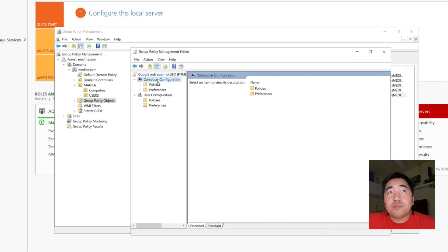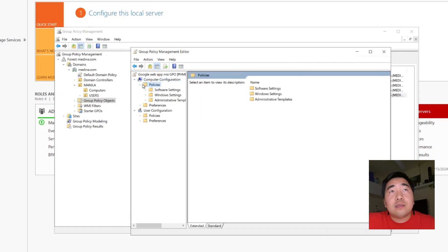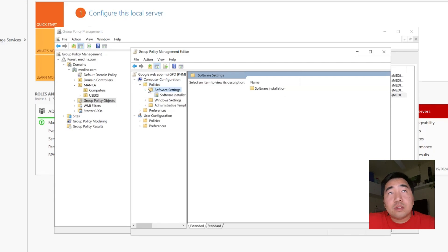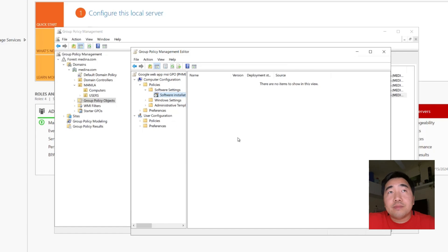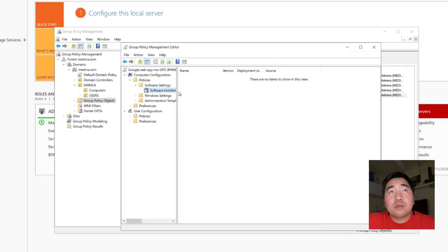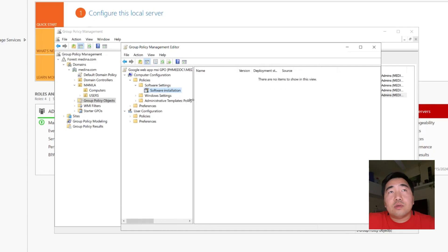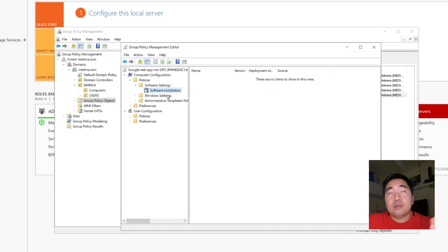Go to Computer Configuration, then Policies, then Software Settings. Click Software Installation. This is where we will add the MSI application.